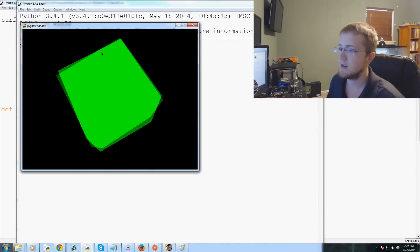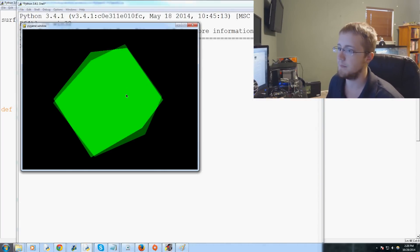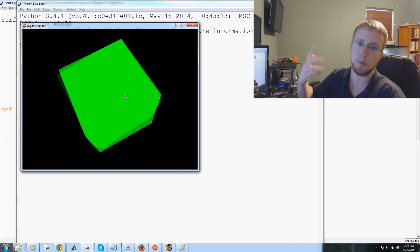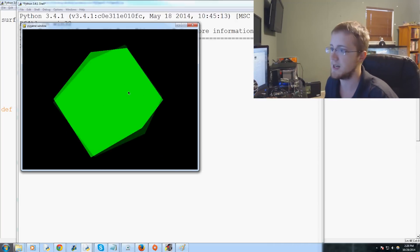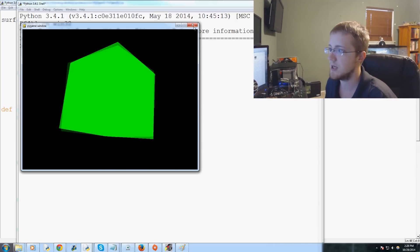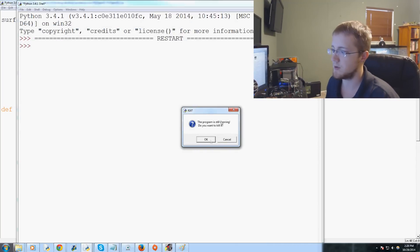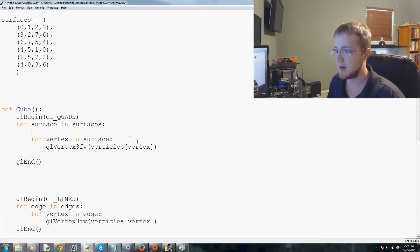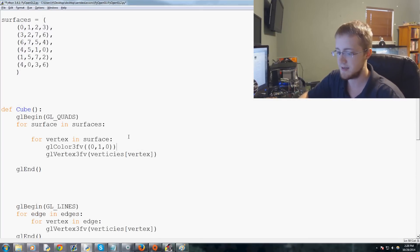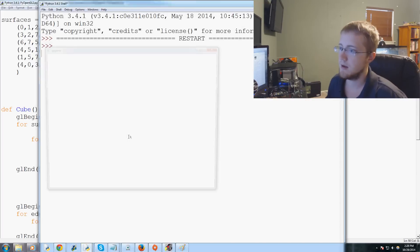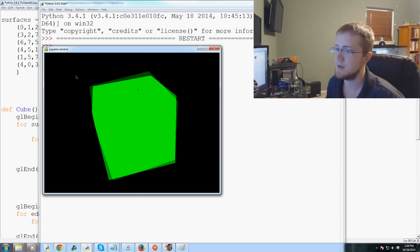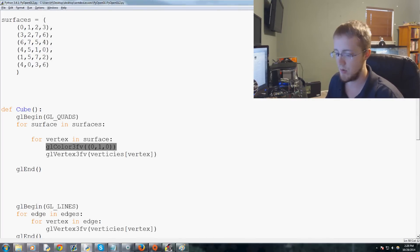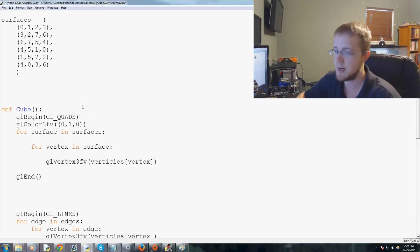Now we have a cube. As it moves you can see it's clearly a cube, though we might have a hard time fully recognizing it. Let's close out and look at something — we can cut and paste the color call to different positions in the code and see the same result.